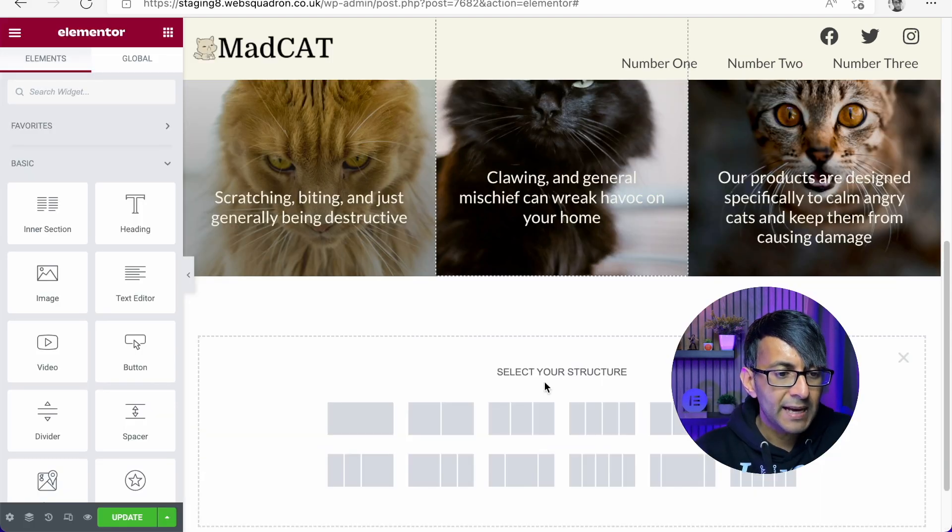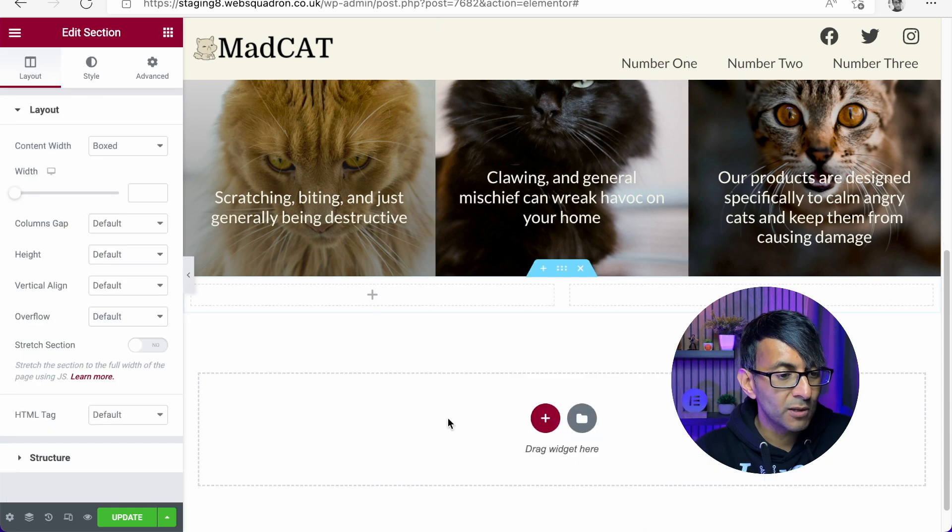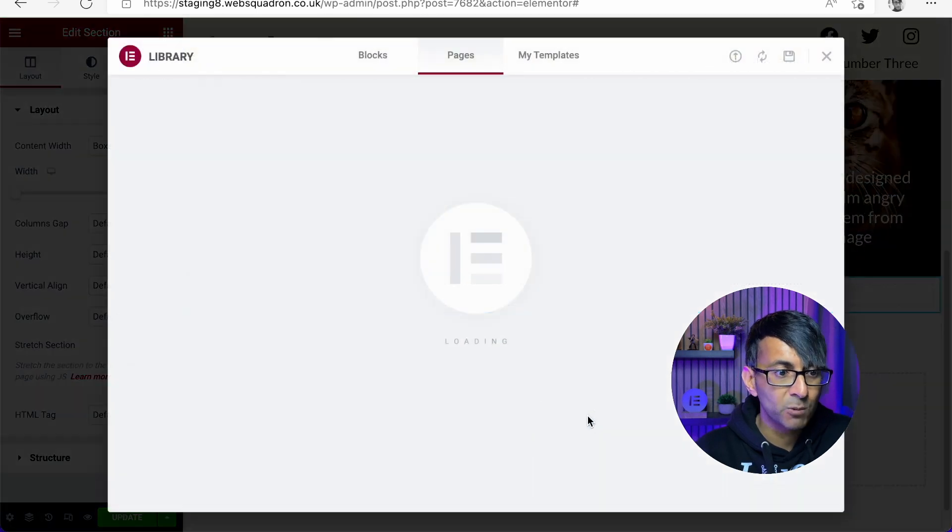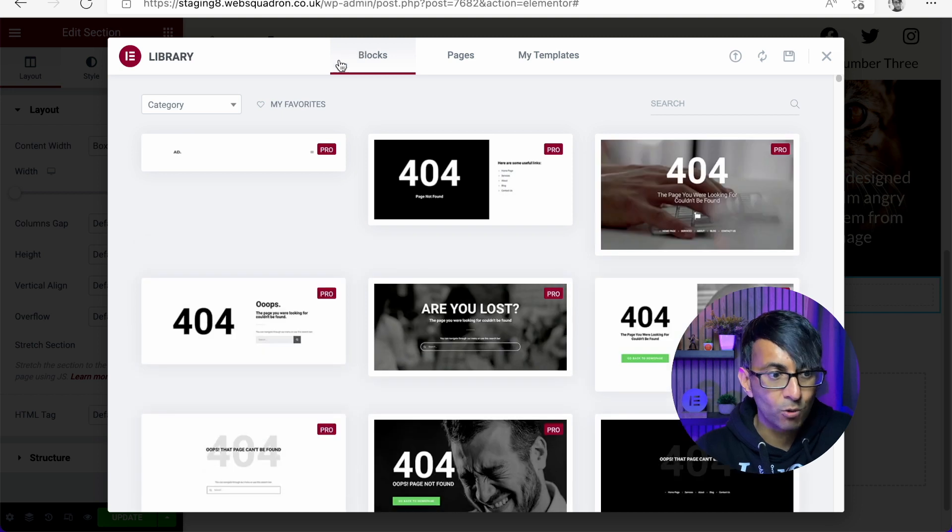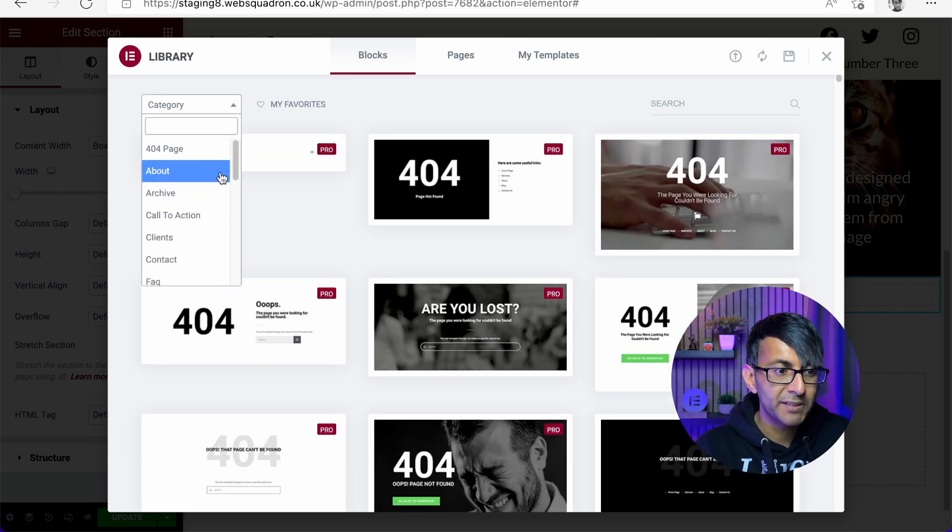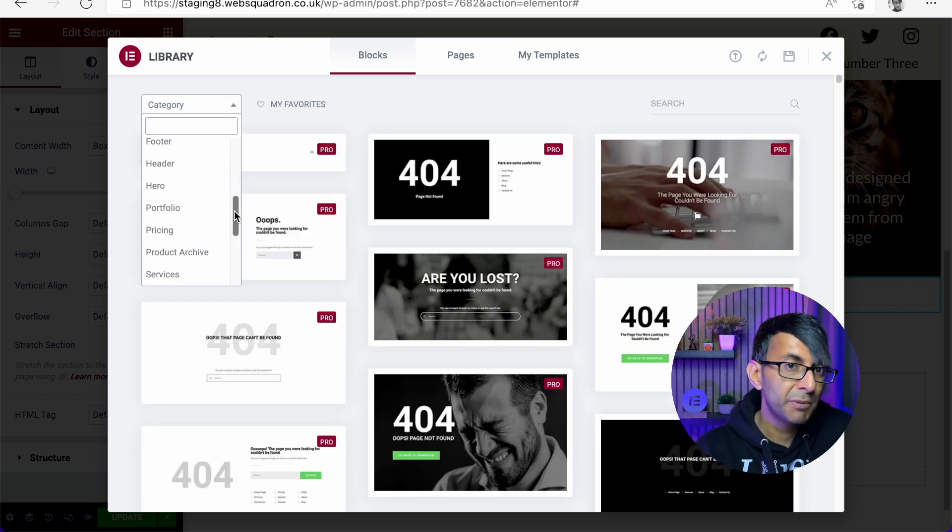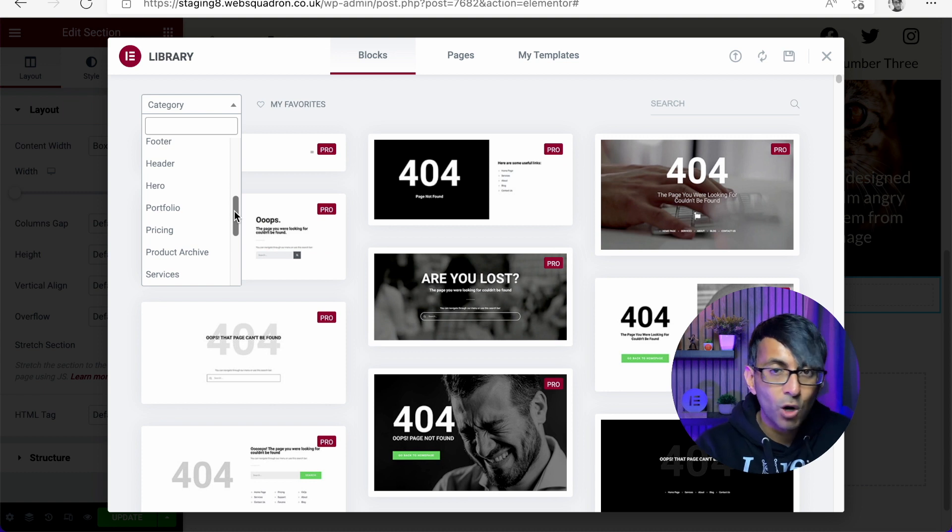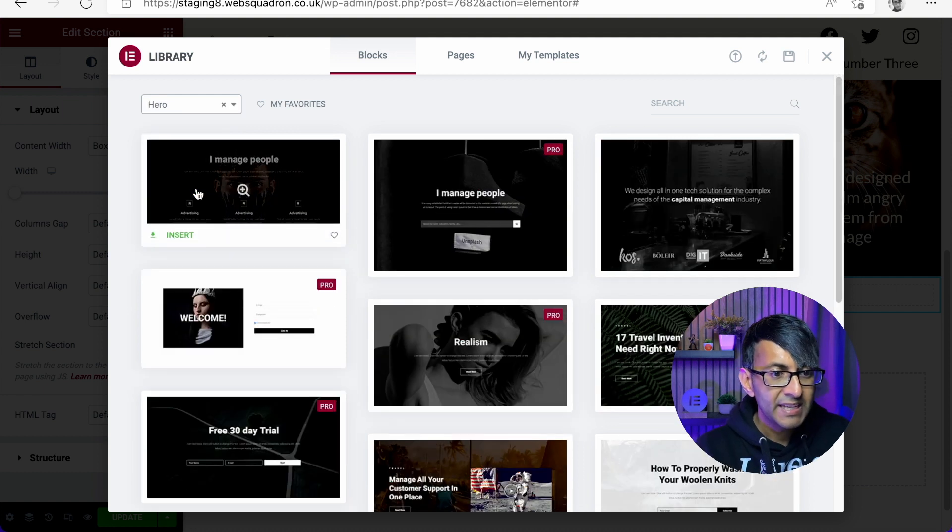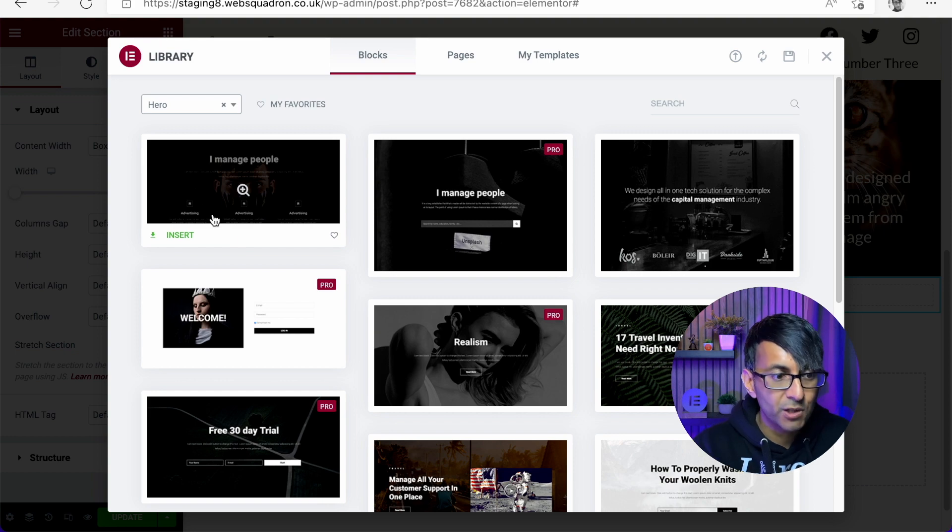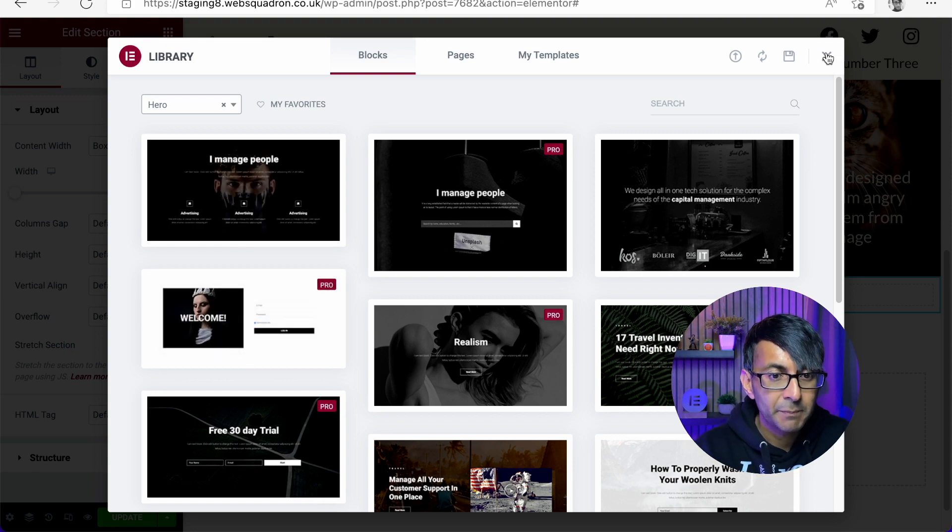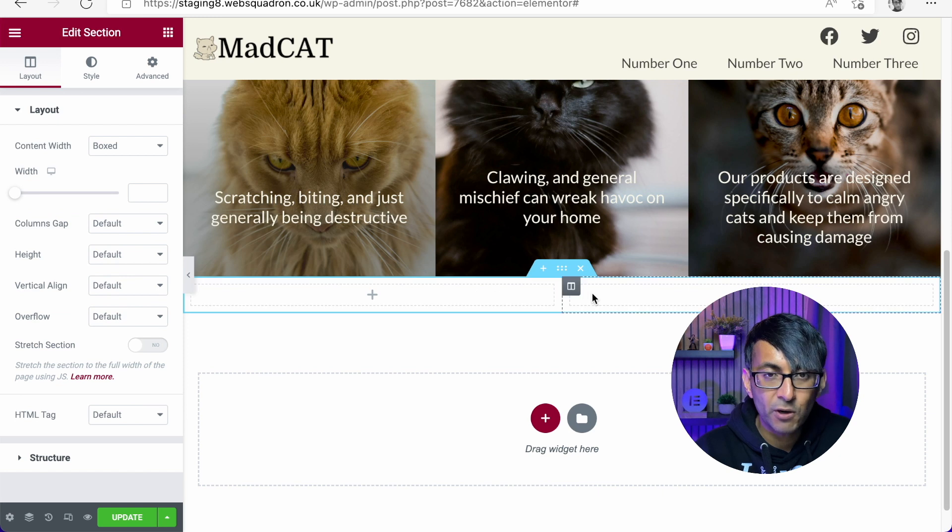Going to click the plus sign and we're going to add in a section that's got two columns. Now, please do remember you could have clicked the folder and you could have picked a block or a template, maybe something from here that you might have wanted to go for. I prefer to create from scratch, but there's no harm in picking something from here if it's already got the look you want to go for and you want to save time. But I do like to build from scratch.